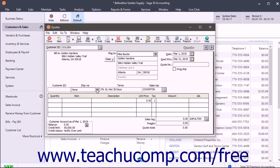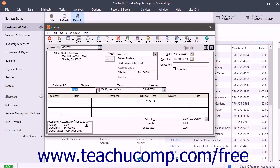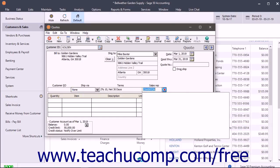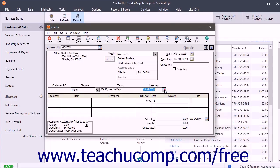Select the Shipping method from the Ship Via field's drop down menu of choices if needed. You can also select a Sales Rep ID from the Sales Rep field. You can also enter the accounts receivable account that the quote will debit when it is converted into an invoice in the AR Account field if shown.